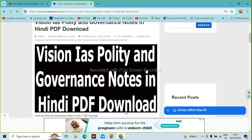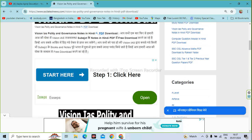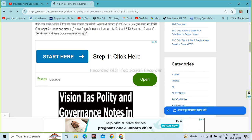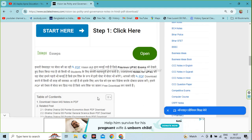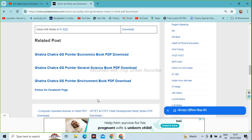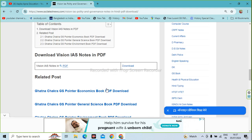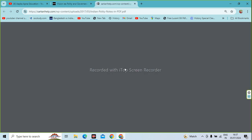After you download the PDF, you will also have to use the PDF file. You will see the PDF file down below. You will click on the download option.